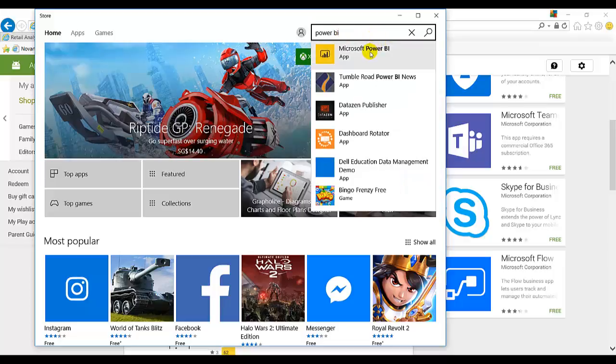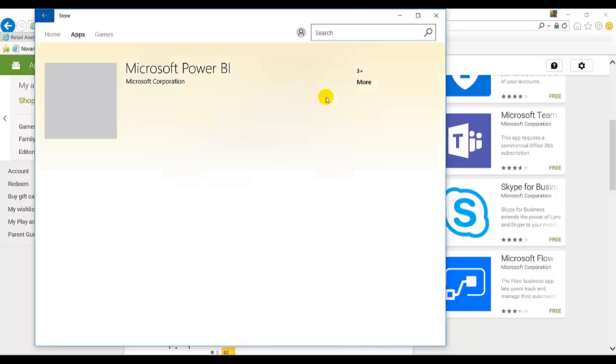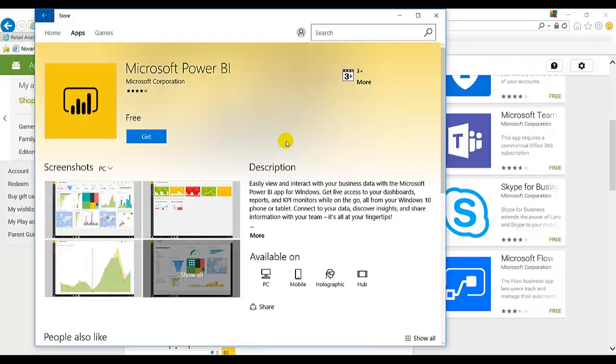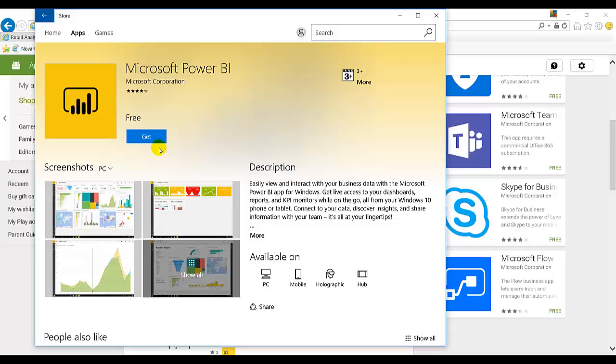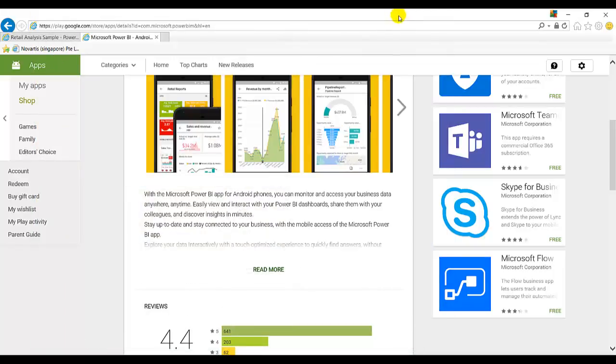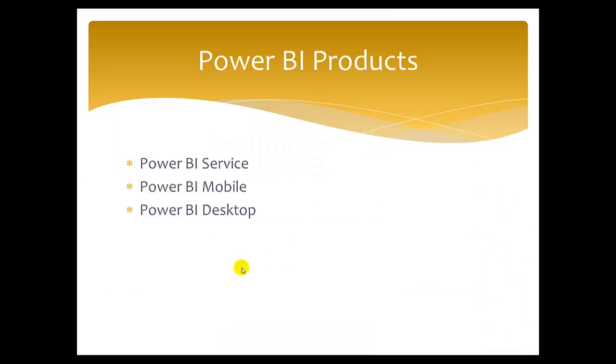So Microsoft Power BI app. For Windows phone or Windows, you can get this Microsoft Power BI app by just clicking on get. This is about the Power BI products.